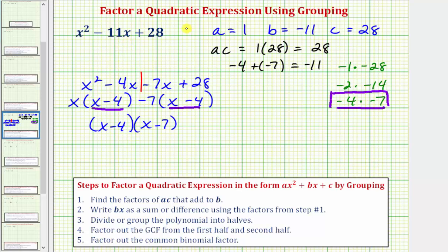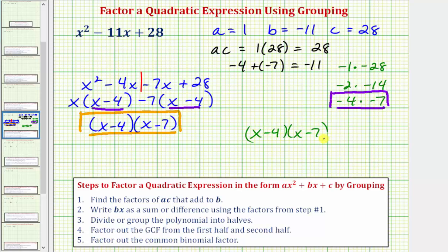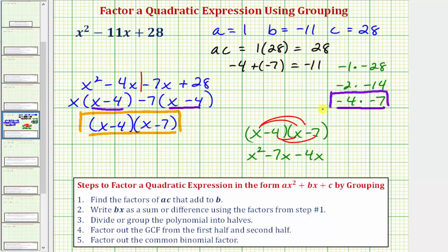So now we have the quadratic expression in factored form. Let's verify by finding the product of x minus 4 times x minus 7. Distributing x gives x squared minus 7x. Distributing negative 4 gives minus 4x plus 28. Combining like terms: x squared minus 11x plus 28. This confirms the factoring is correct.